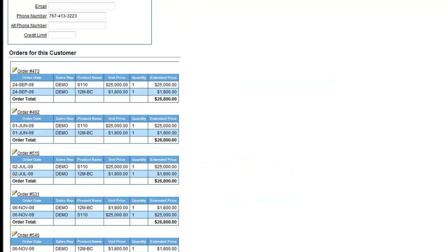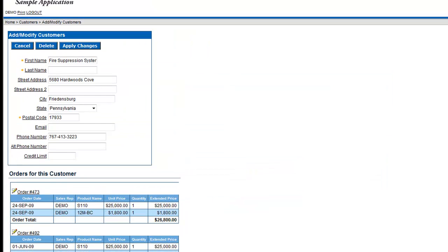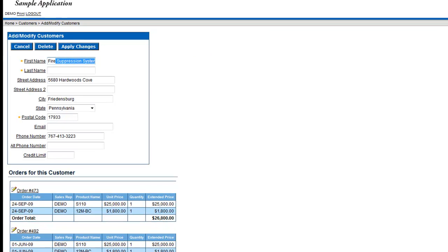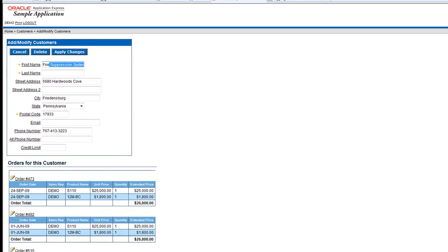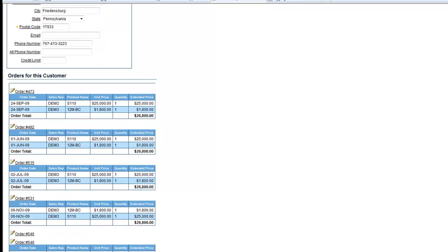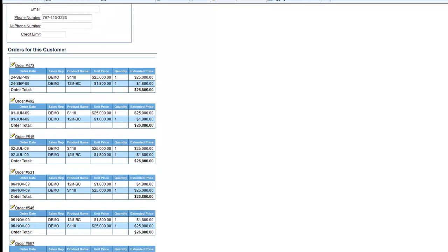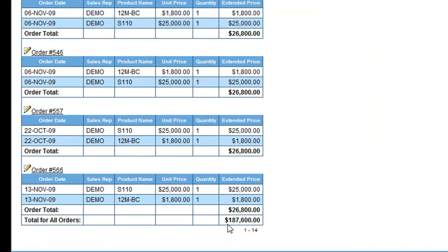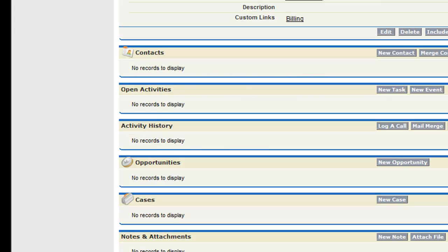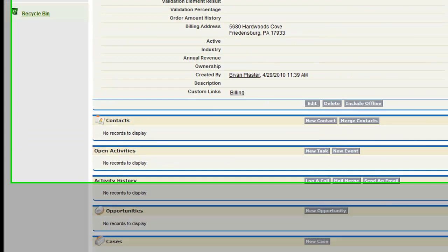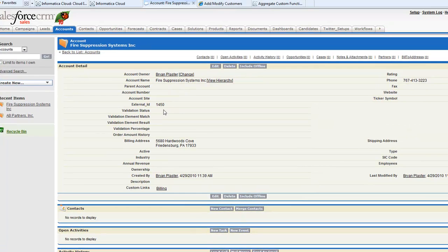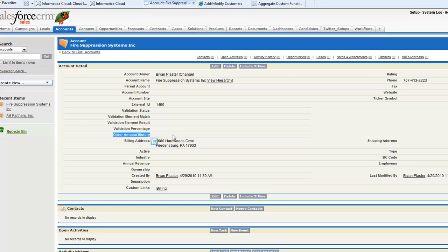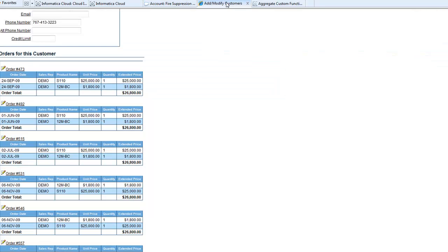Remember what we're trying to do. In my Oracle system, this is my Oracle sample application, I have fire suppression system. They have multiple different orders associated with what they've bought, and that total is going to be 187,600. If I look in Salesforce, I have a Salesforce record which is fire suppression systems - that's their external ID. I have this new field called order amount history where I want to see that same 187,600. This would allow my sales folks to see how much product this company has ordered when they're selling them more.